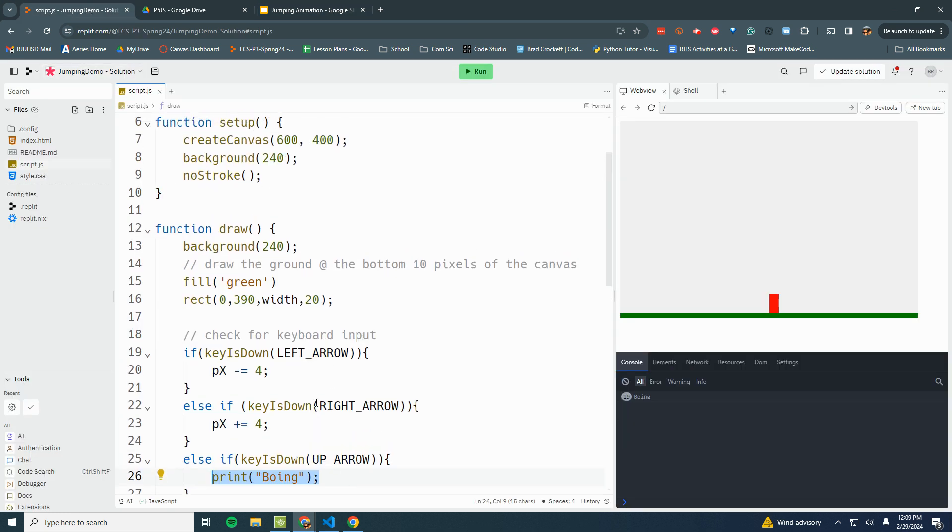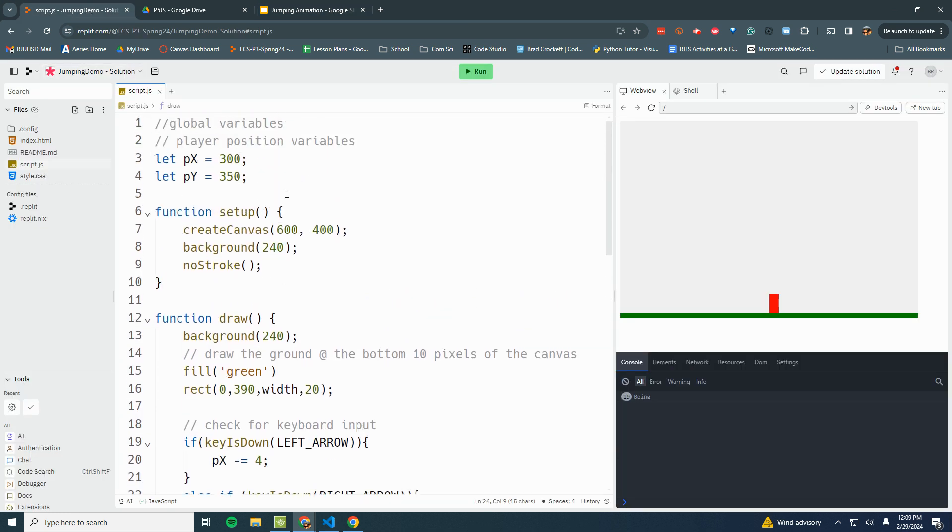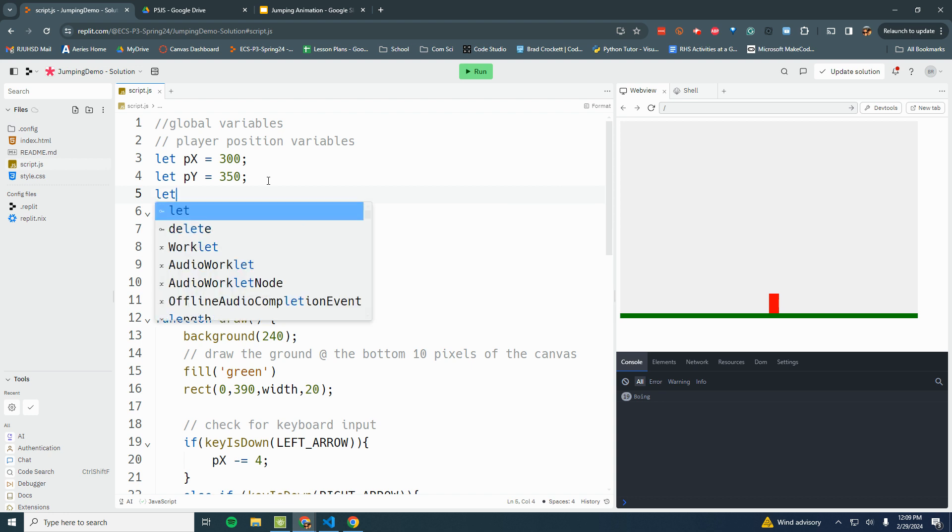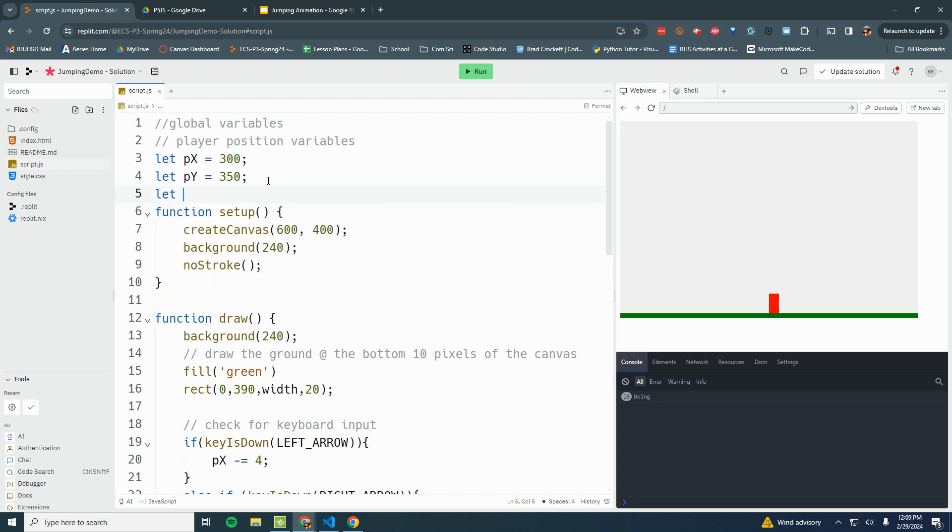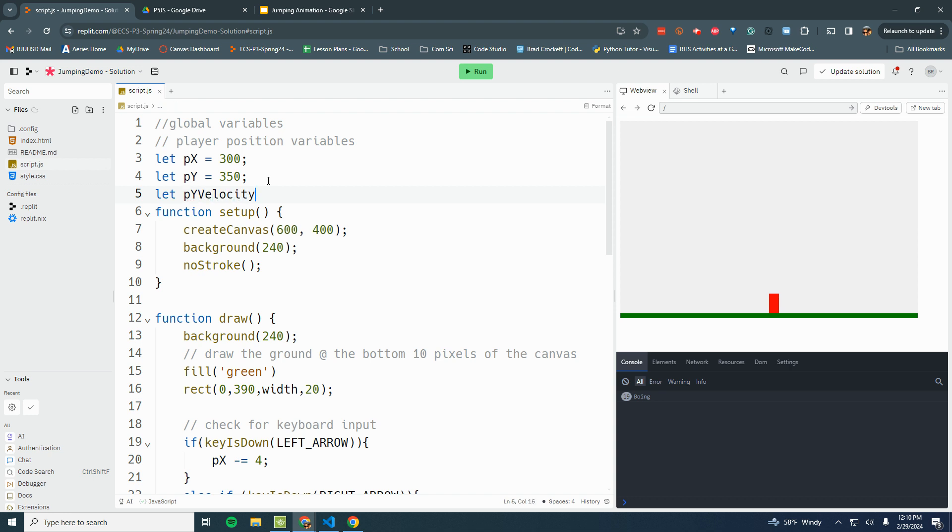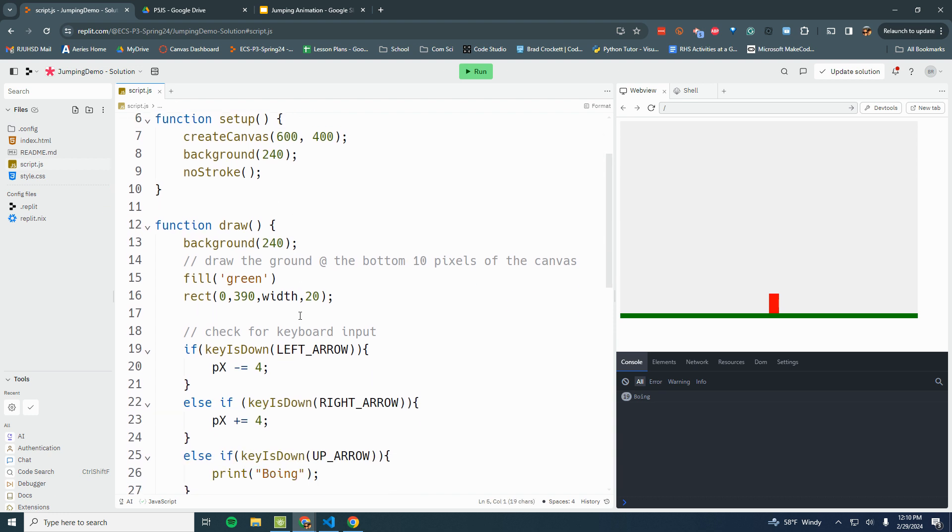To do that we need to create another variable. We're going to create a variable called... let's just call it player velocity. Actually we should be specific - let's say pyvelocity because we're only talking about velocity up and down. His left and right he just moves left and right. At the beginning when he's standing still he has no player velocity, so we're just going to start with player velocity equals zero.